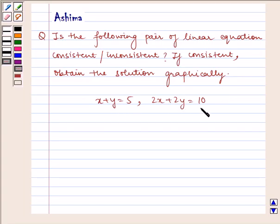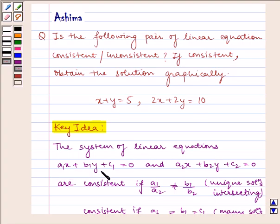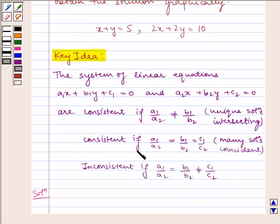Let us understand the key idea first. The system of linear equations a1x plus b1y plus c1 equals 0 and a2x plus b2y plus c2 equals 0 is consistent if a1/a2 is not equal to b1/b2, which gives a unique solution with intersecting lines. It has infinitely many solutions if a1/a2 equals b1/b2 equals c1/c2, meaning coincident lines. It is inconsistent if a1/a2 equals b1/b2 but is not equal to c1/c2.